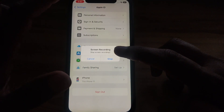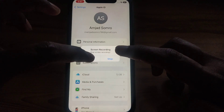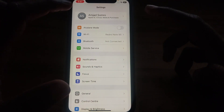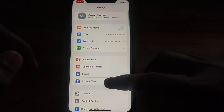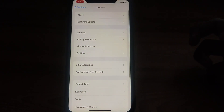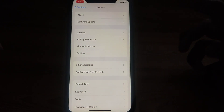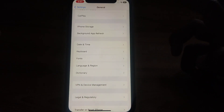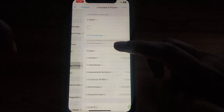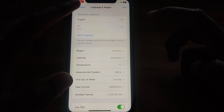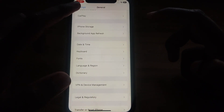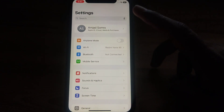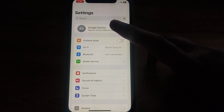First, go to Settings and click on General. After clicking on General, if you scroll down you can find the option for Language and Region. However, this is not for the App Store — so if you want to change the region specifically for the App Store, do not use this option.